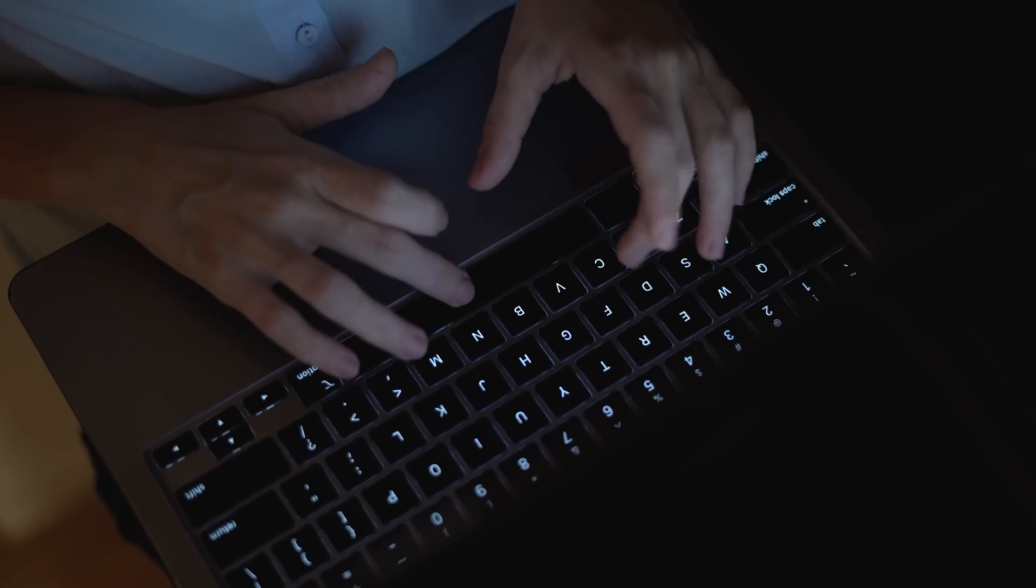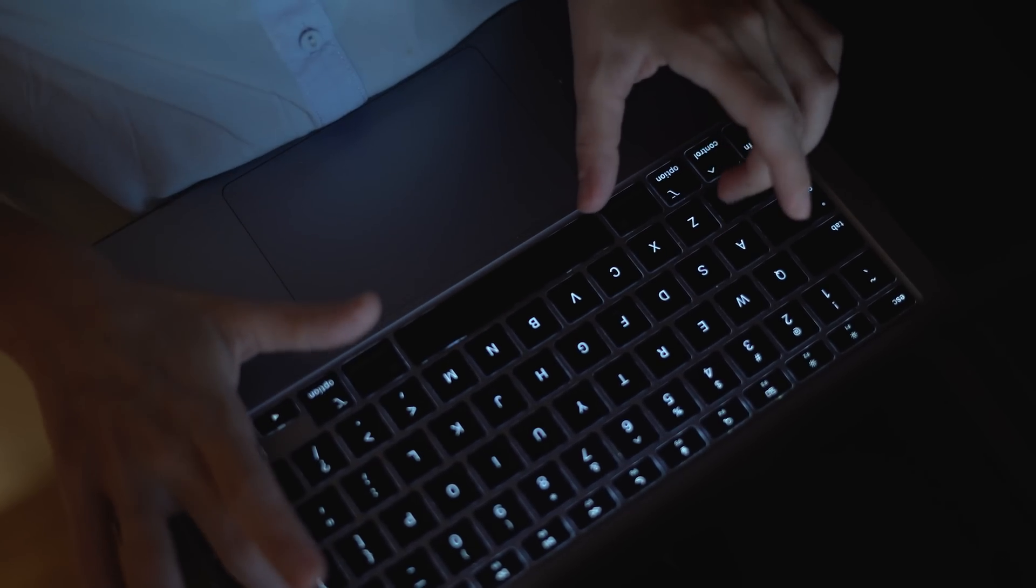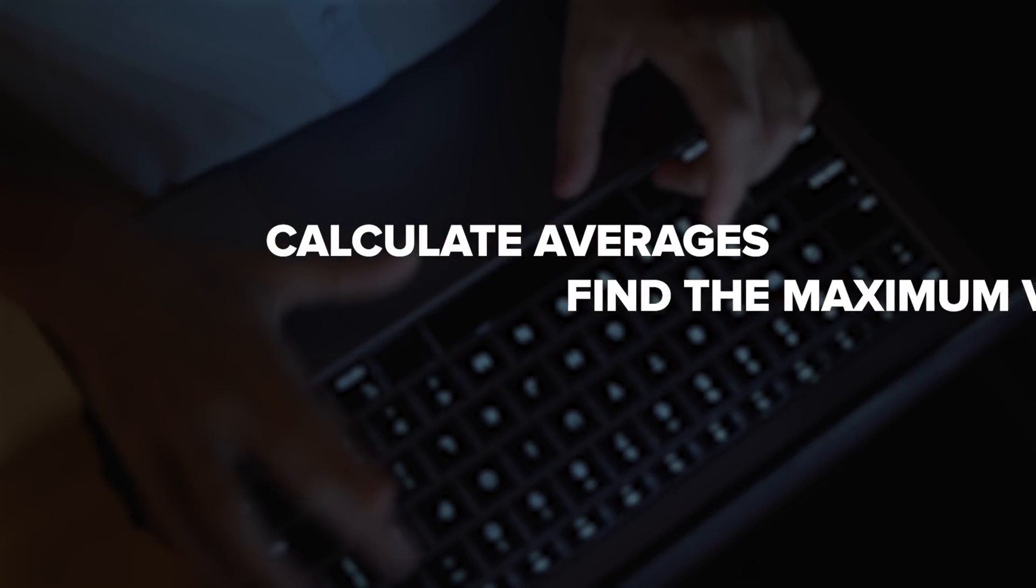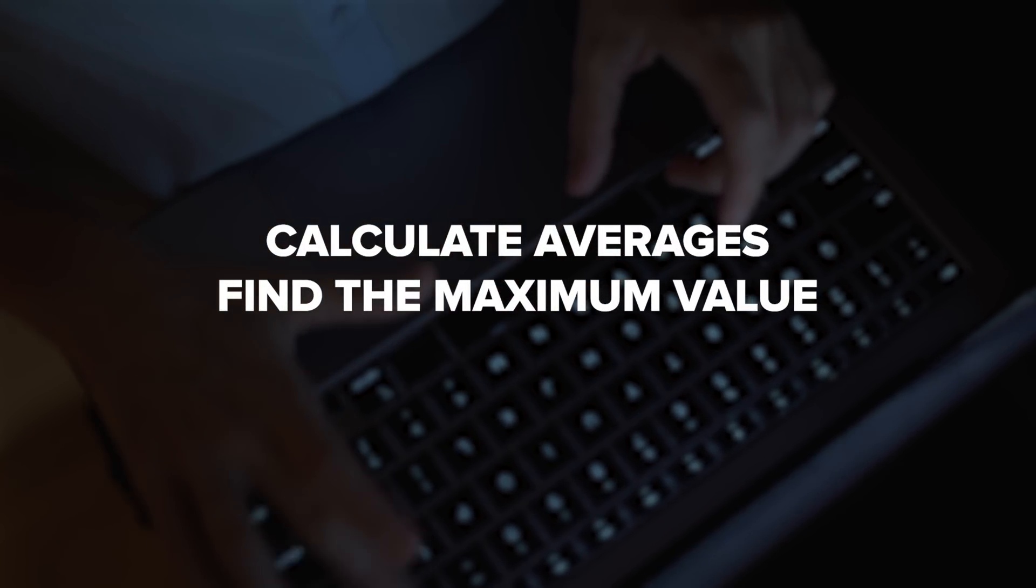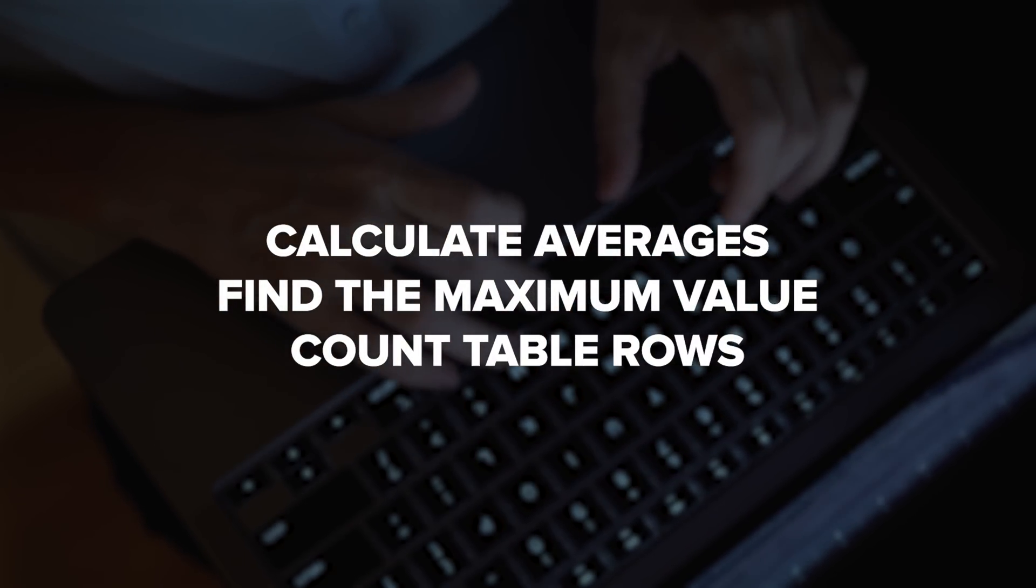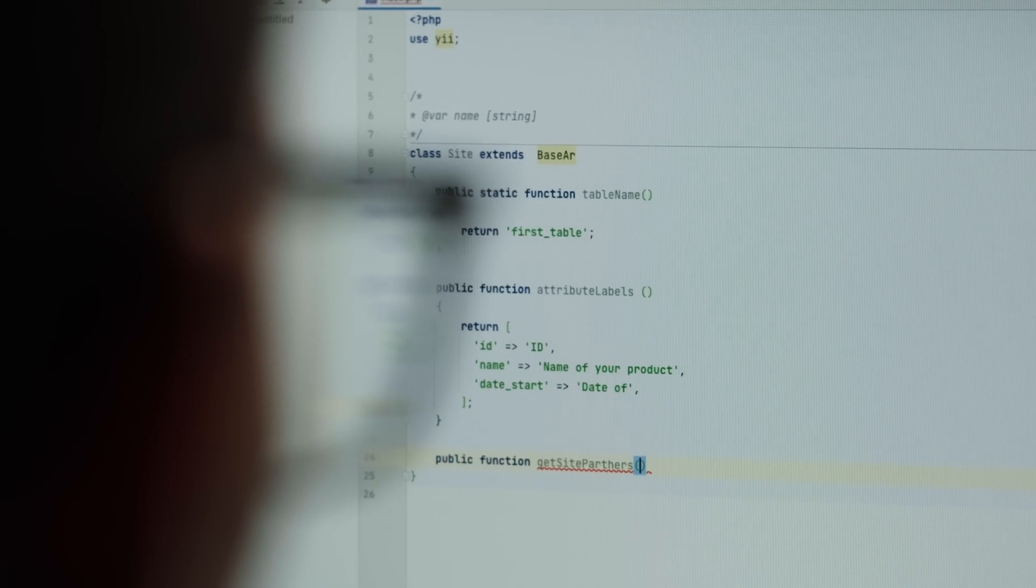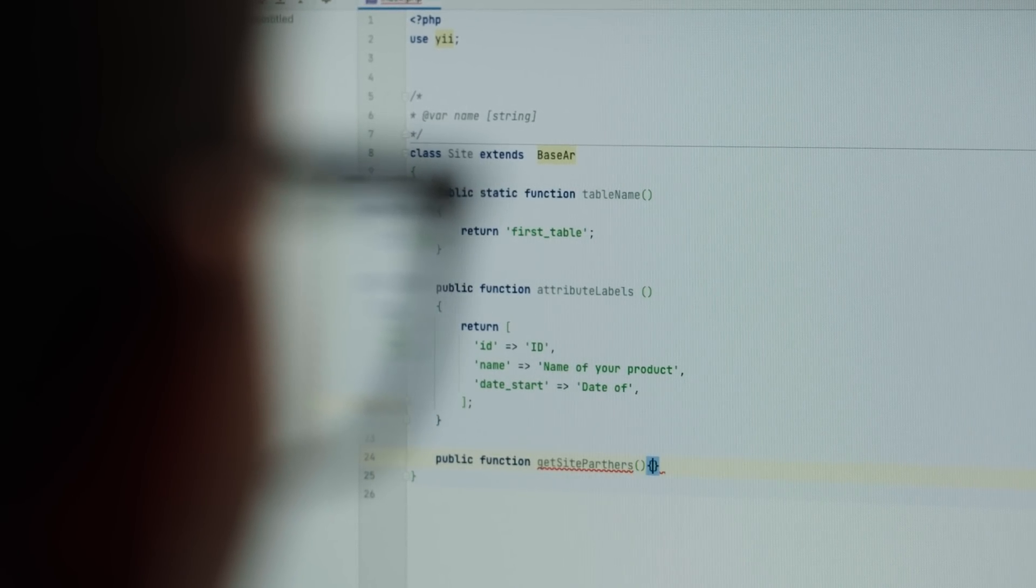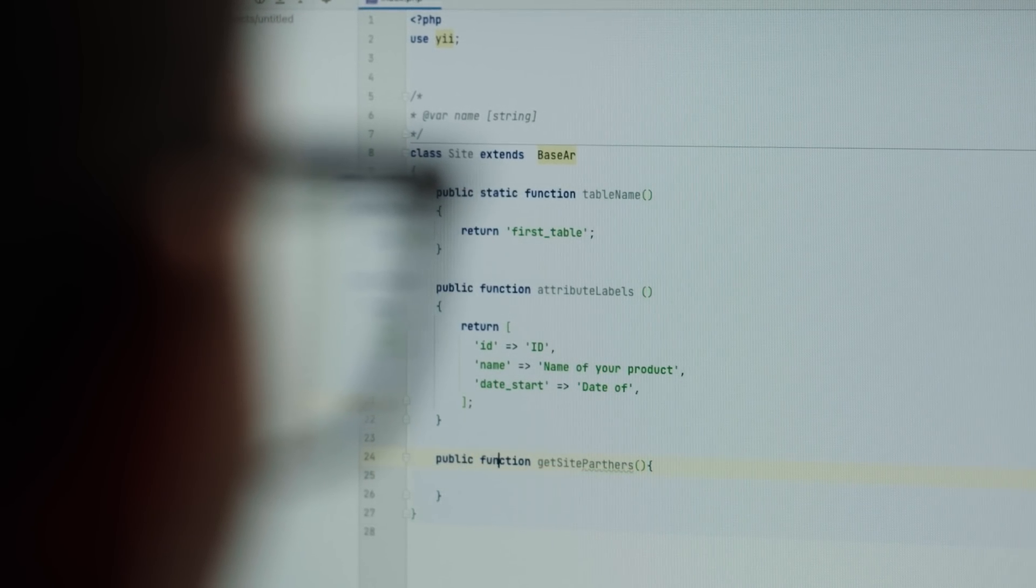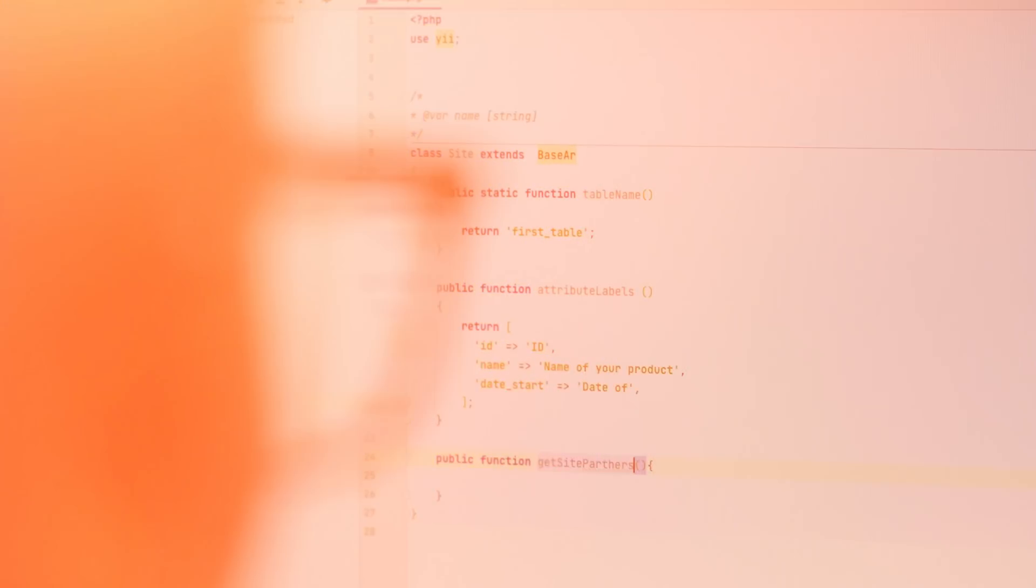You will also dive into functions. These are like little helpers that make your life easier. Need to calculate averages, find the maximum value, or count how many rows are in a table? Functions have got you covered. By the time you are here, you'll also start optimizing your queries. This just means writing SQL in a way that makes it run faster, which is super useful when you're working with big data sets.